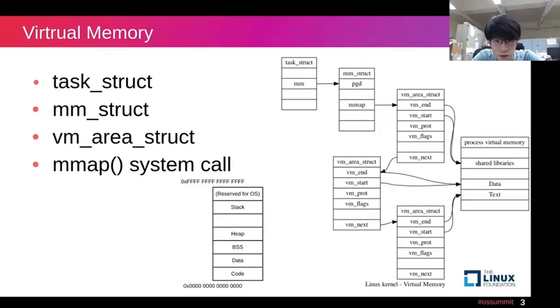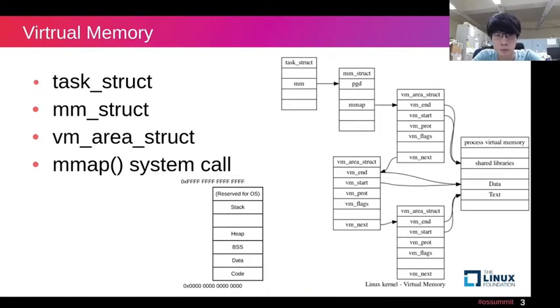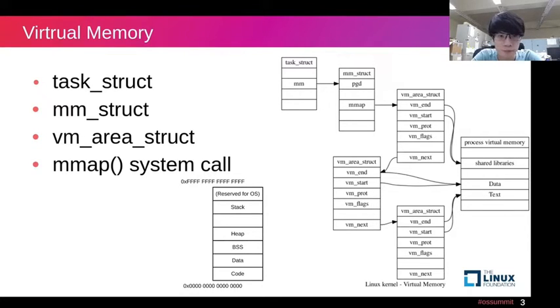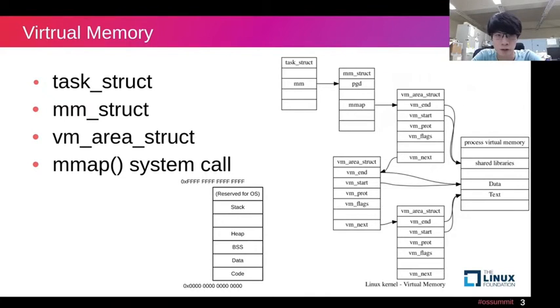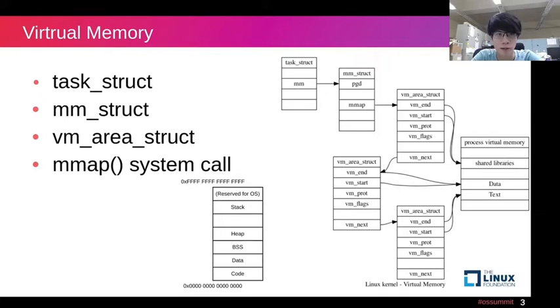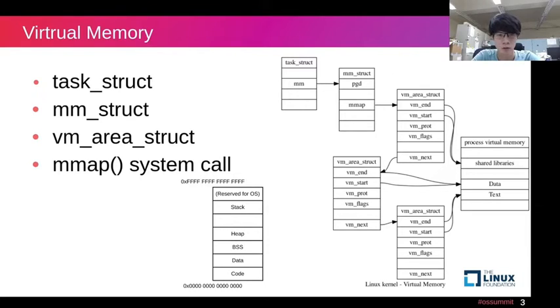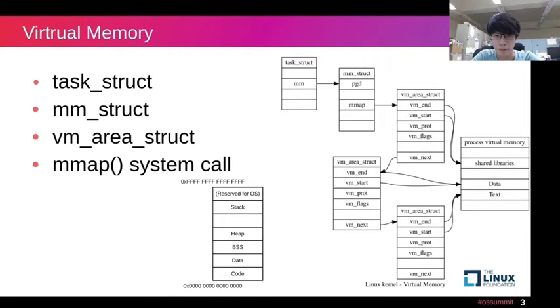Each process has its virtual memory area. In Linux kernel, the process control block is represented as task_struct. And its memory layout is shown as the image below. The mm_struct pointer in task_struct indicates the virtual memory area of process. And there is a vm_area_struct pointer in mm_struct.